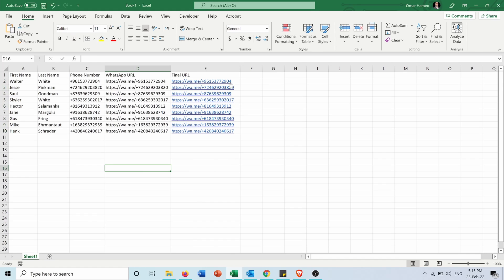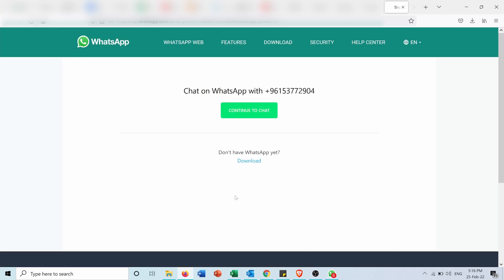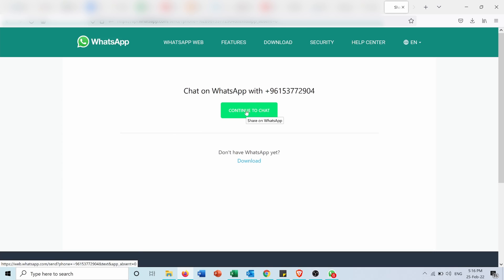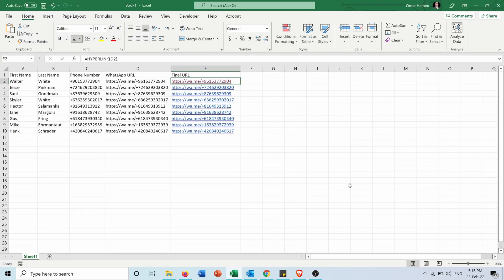And now if I want to contact one of them, I can simply press on this hyperlink and it will take me to this webpage telling me to chat on WhatsApp with this number. If I press continue to chat, I will go to WhatsApp desktop app and I will be able to contact this number.